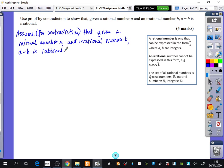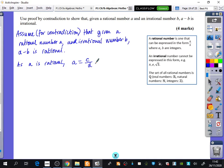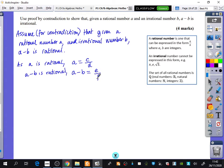Now, we know how to write rational numbers, but we can't write irrational numbers, so I'm not going to do anything to B. Because A is rational, A could be equal to C over D. And because A minus B is assumed to be rational, A minus B could be called E over F, where C, D, E, and F are integers.